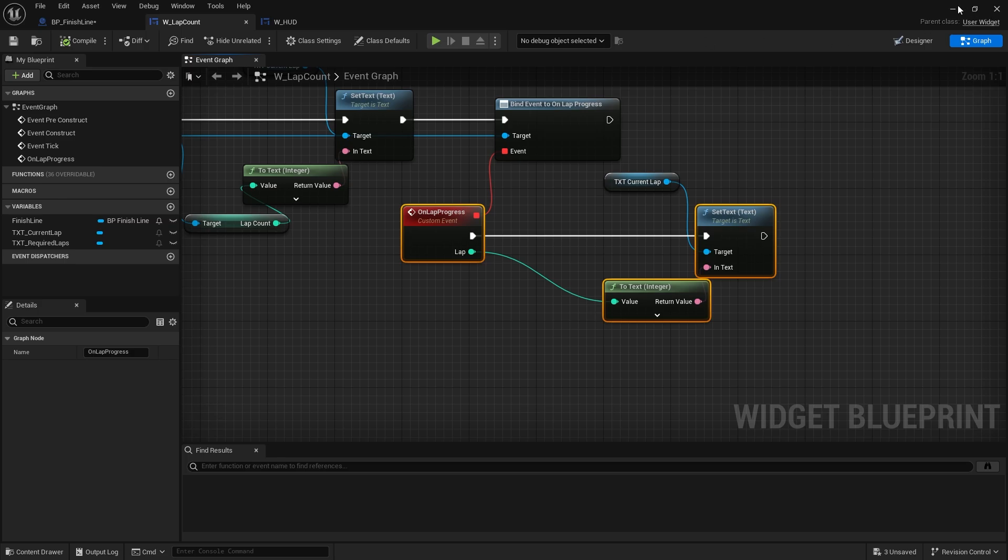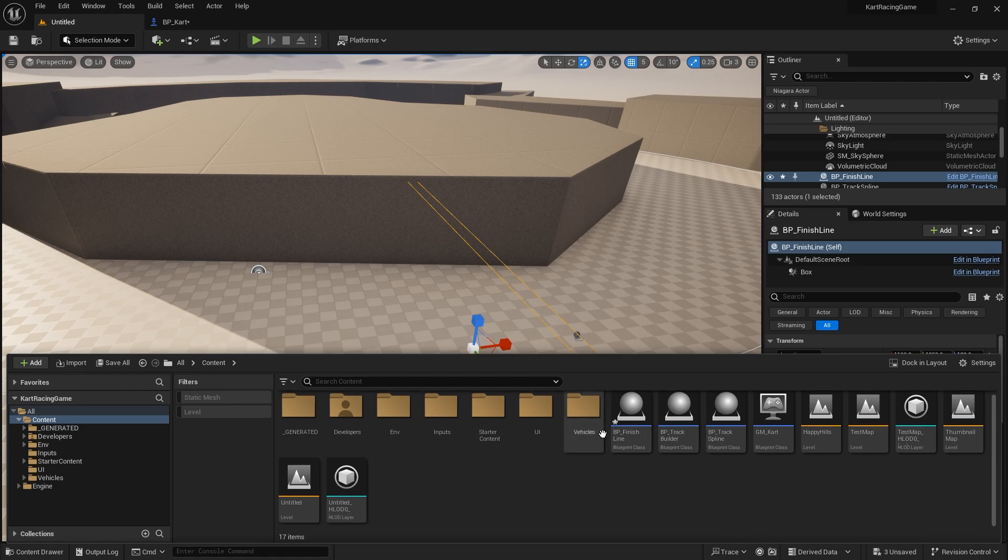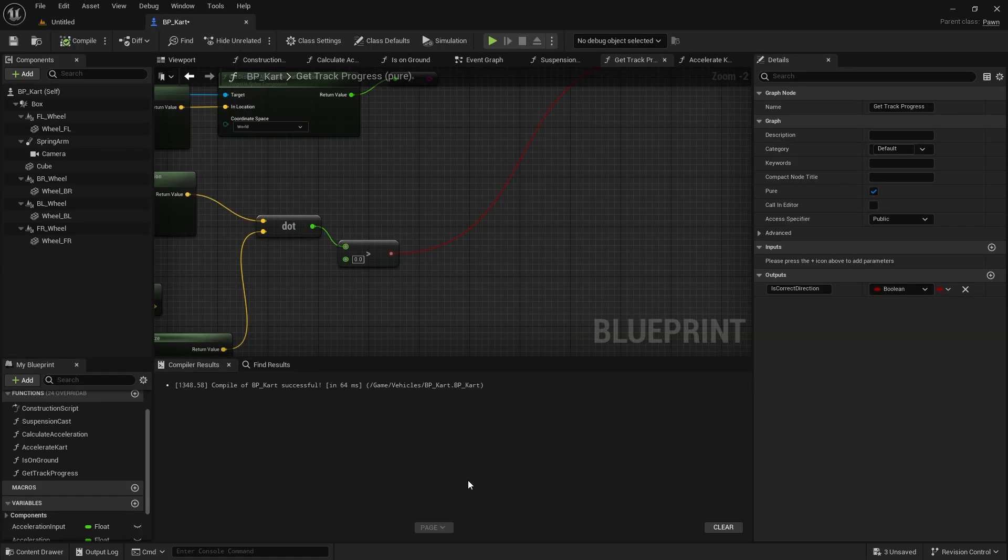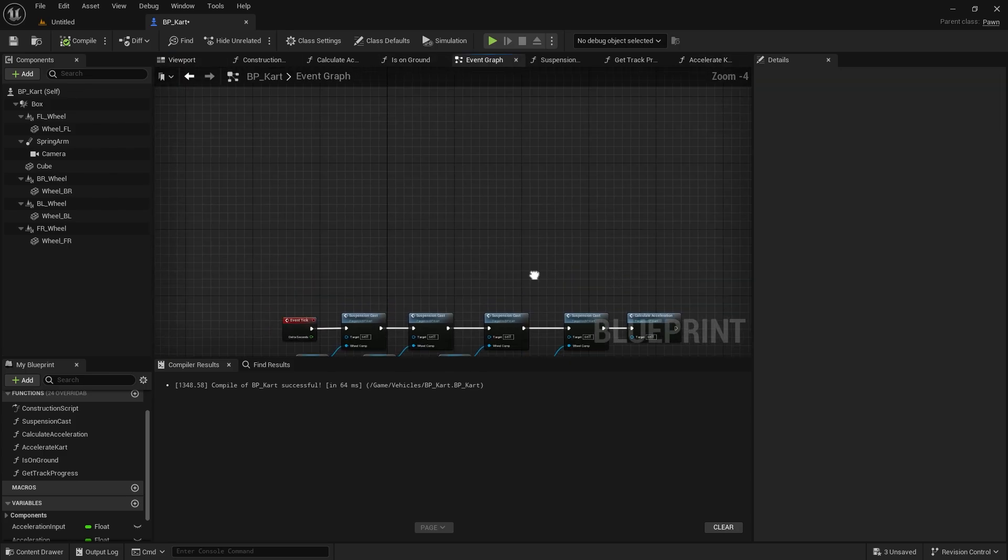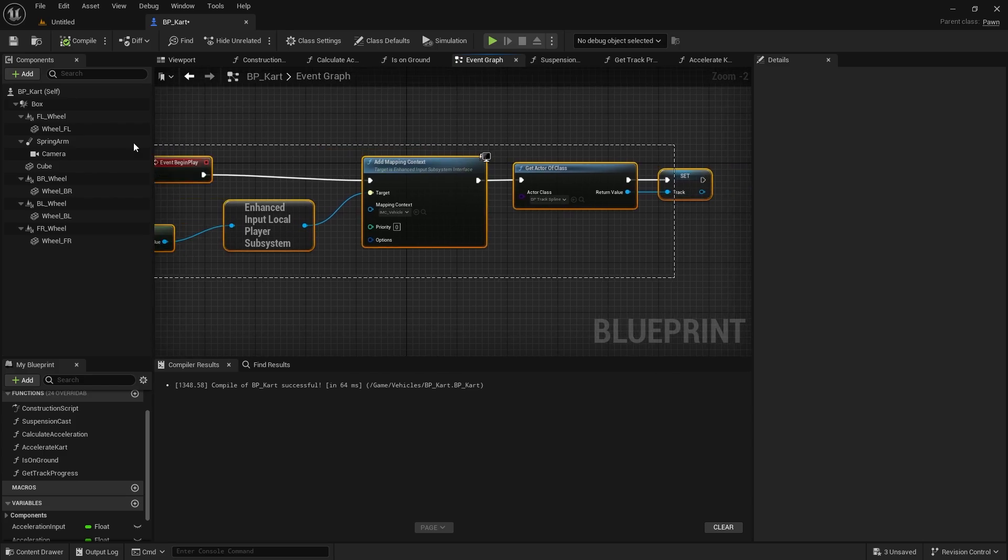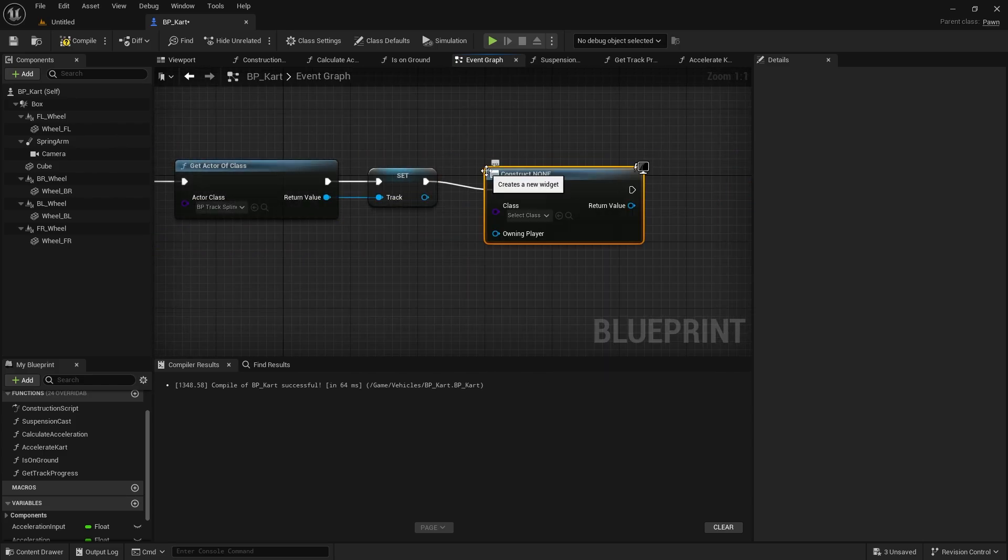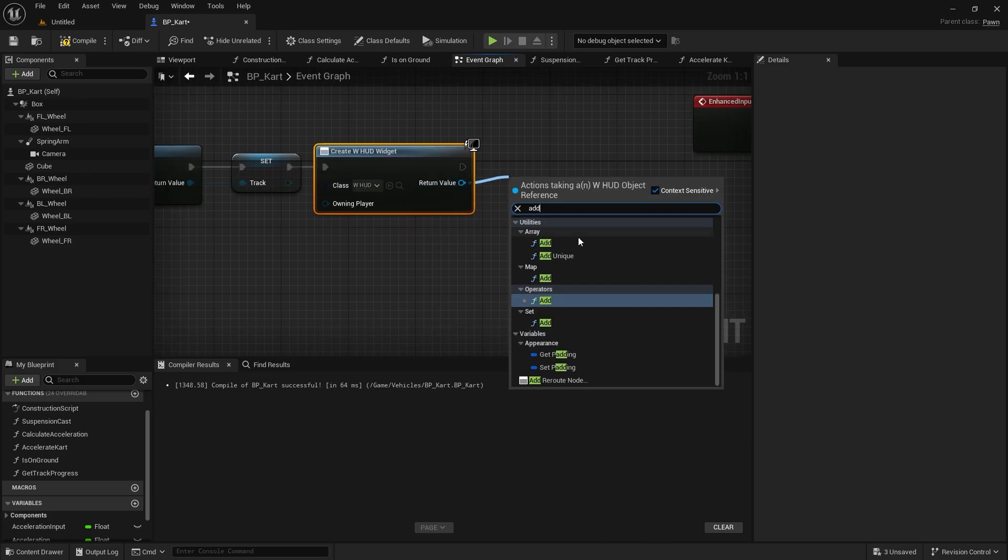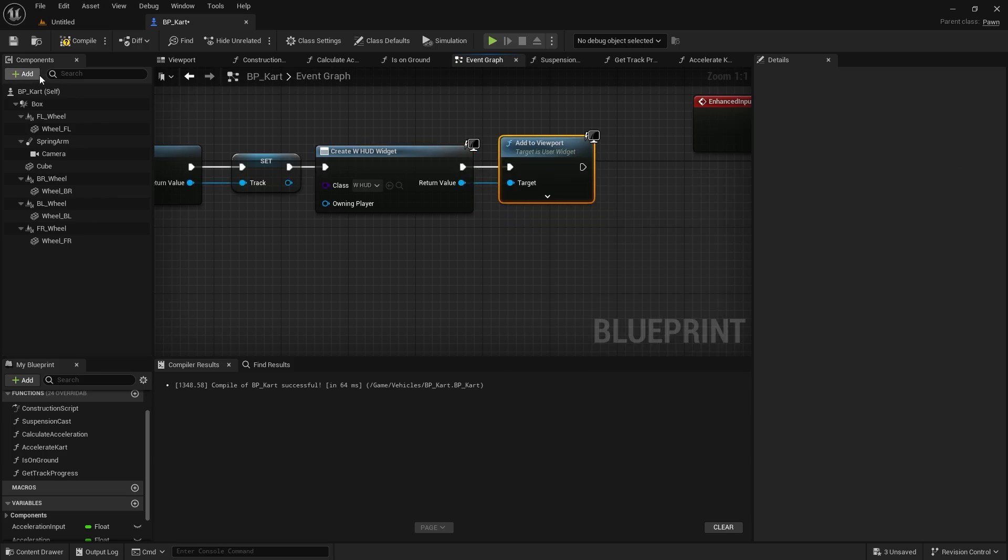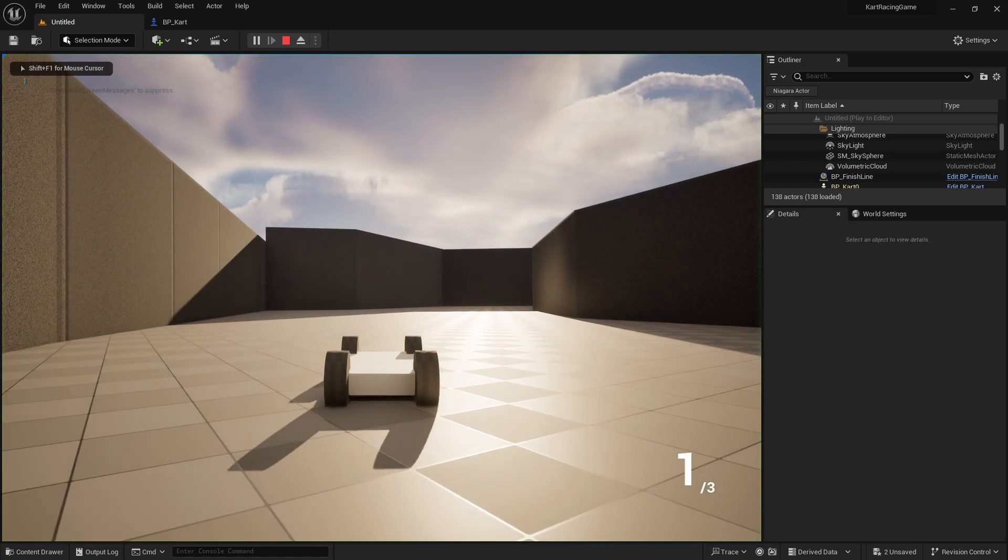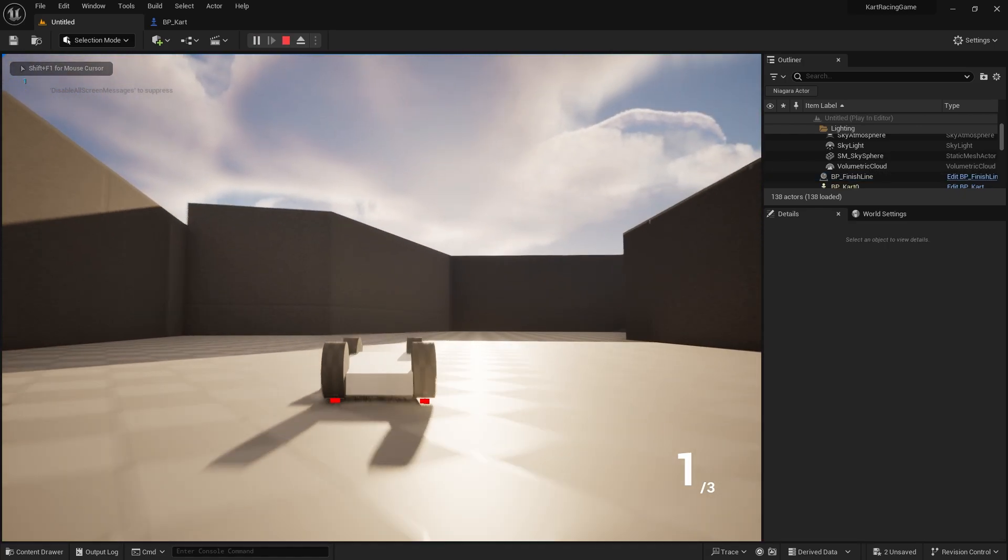So all we have to do now is just add our HUD to the screen. We're going to do that on our cart. Go to the event graph, we're going to go to begin play, then over here we're going to create widget and choose our HUD, and then add to viewport. There you go. So let's go into the game, one out of three, let's go round, and actually go up to two.